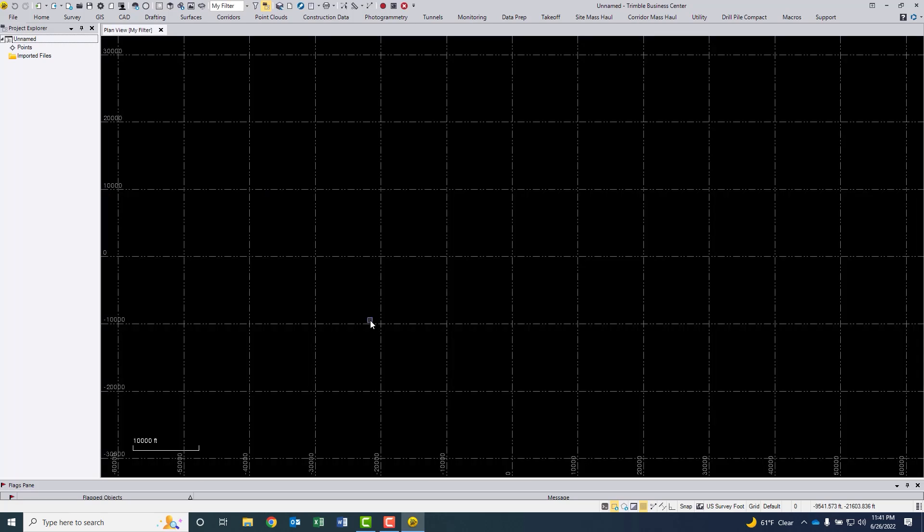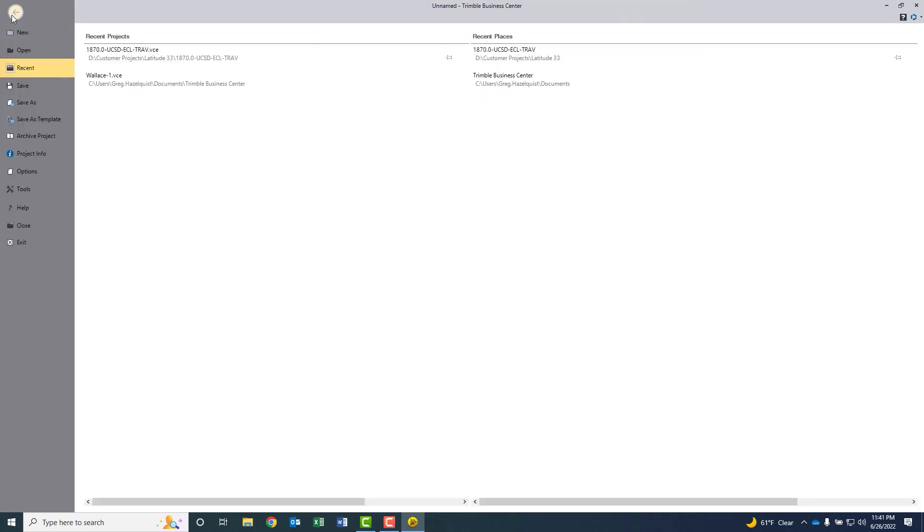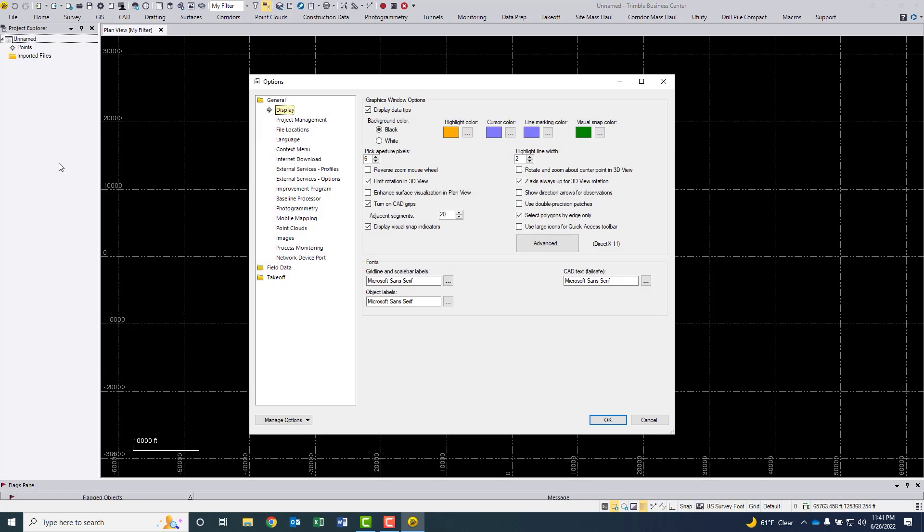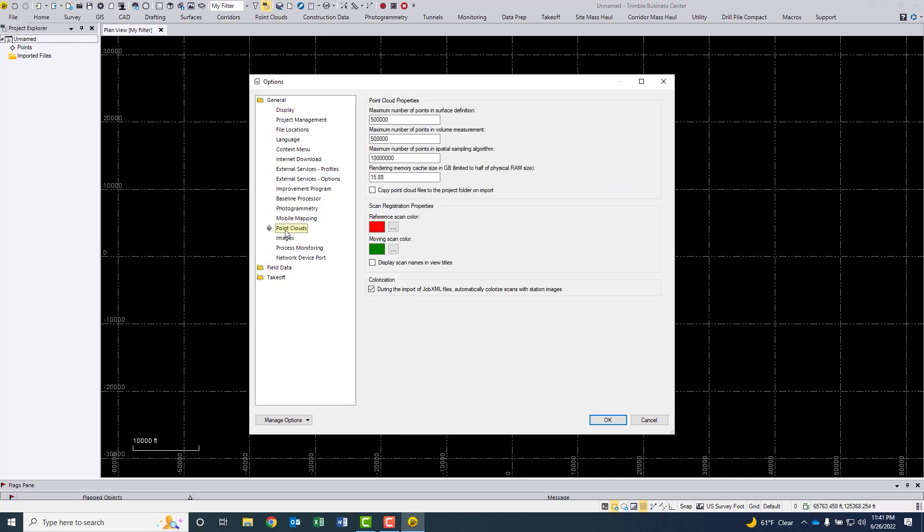We'll give that just a second to open up. Now that I've got a blank project, let's click the file dropdown on the upper left. I'm going to slide down to options. And under options, under the general settings, you'll see an option for point clouds. So we're going to select point clouds from the list. Under point clouds, you're going to see a thing that says rendering memory cache size. I believe that default right now is four gigabytes in the current versions of TBC.